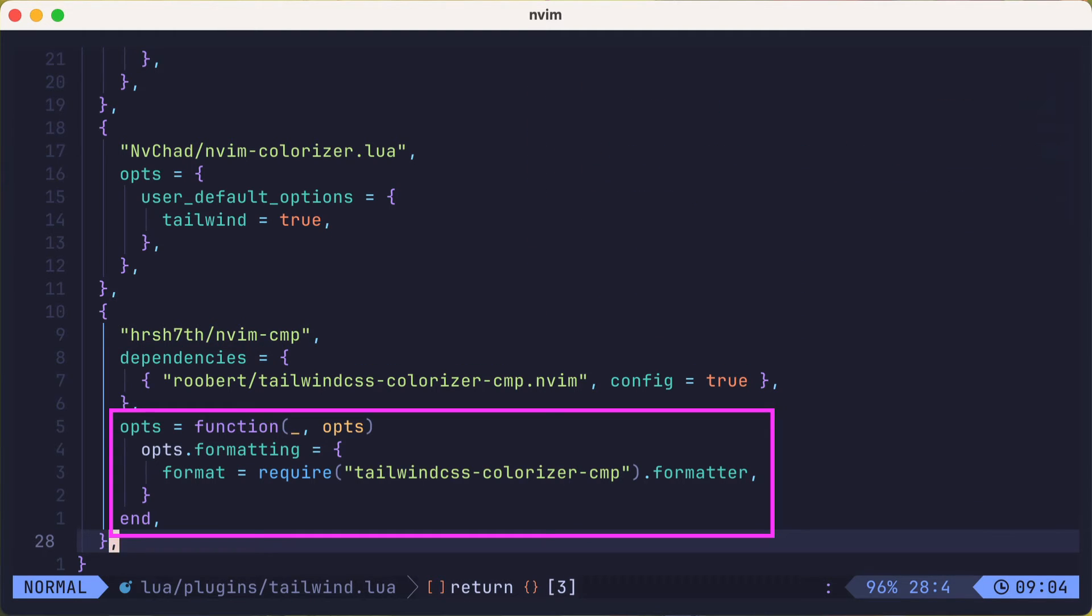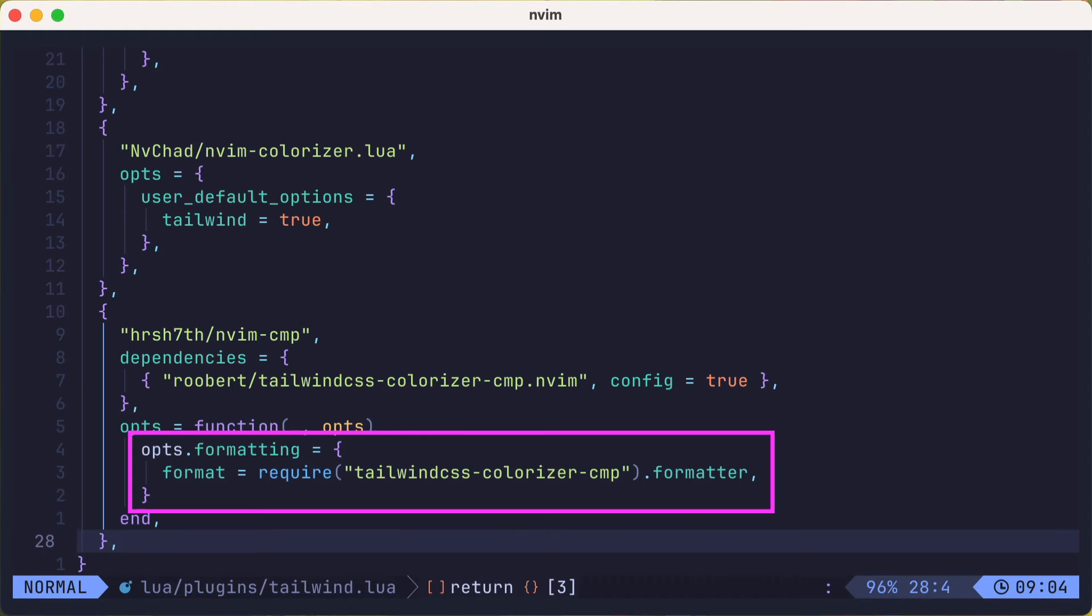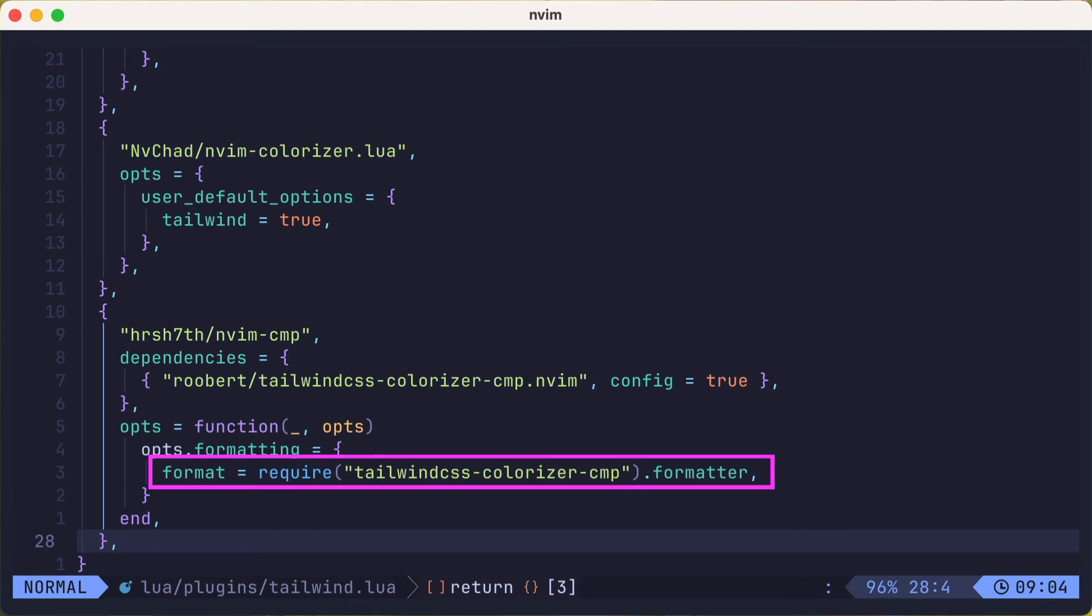And we'll update the options from what was previously set up in lazy vim. Here we'll override the formatting format function with the formatter that comes with the tailwind-css-colorize-cmp plugin. This is what will add the color swatches to the autocomplete.